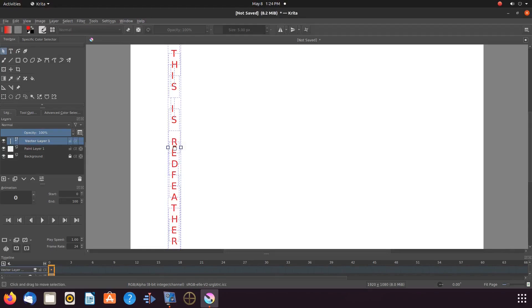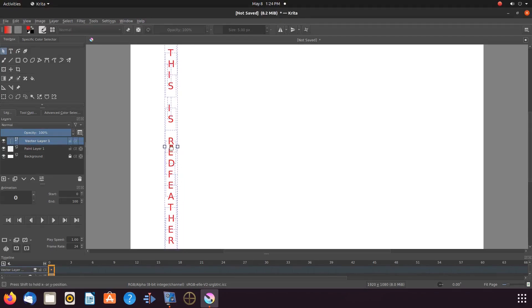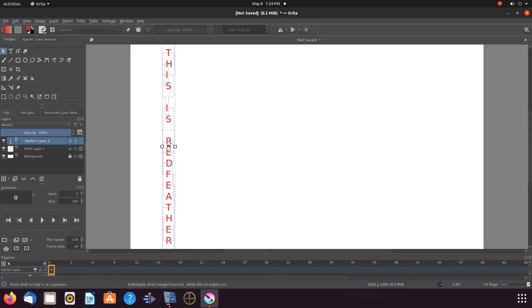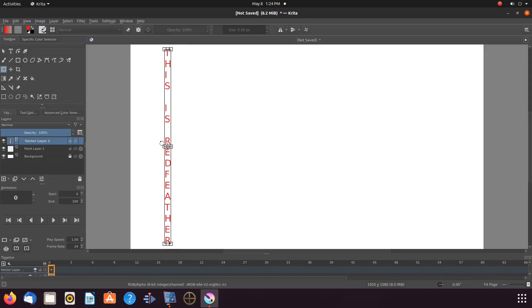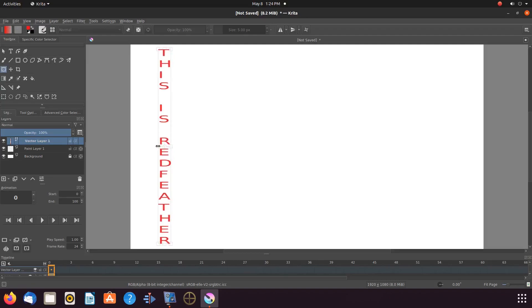Once back to the Krita canvas you can grab the text, moving it to where you would like. Then in the toolbox, click on the Transform Layer or Selection Tool. Go to the Krita canvas, grabbing an edge — bottom or top — and resize the text if you would like.